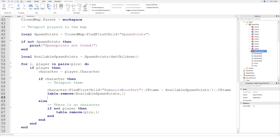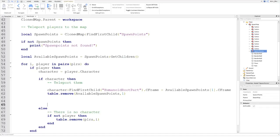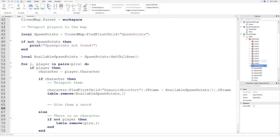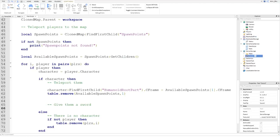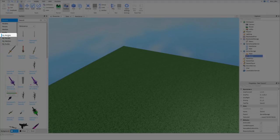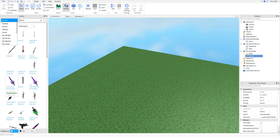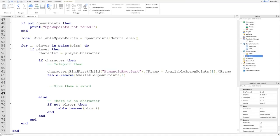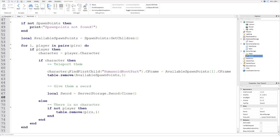The player has been teleported. Now we give them a sword. We've got a sword in ServerStorage, and a link will be in the description — purchase it, open your Toolbox, go to My Models, click it, insert it into your game, and drag it into ServerStorage. Then: local sword equals ServerStorage.Sword:Clone(), and sword.Parent equals player.Backpack. This puts it in their inventory so they can equip it and fight others.